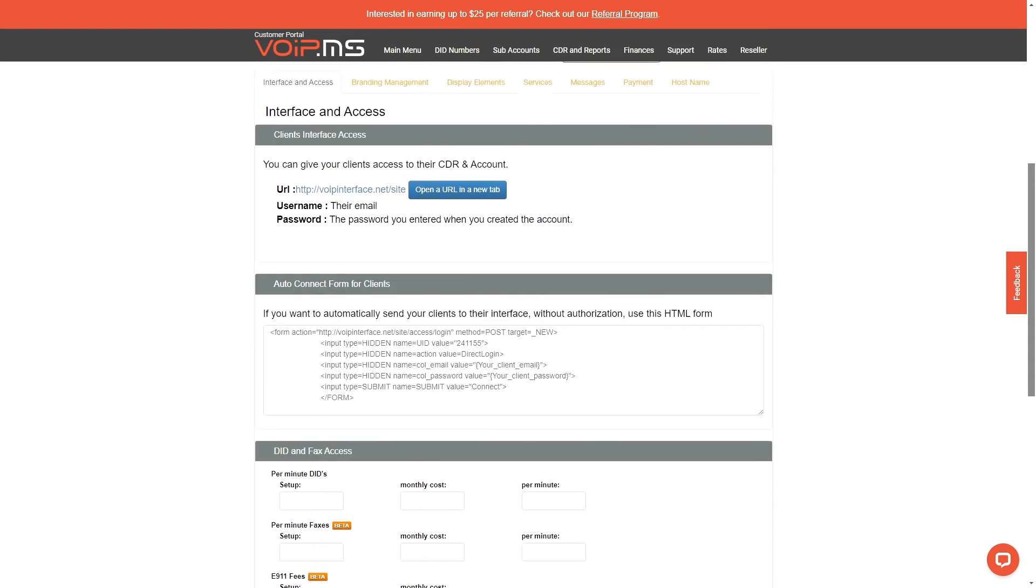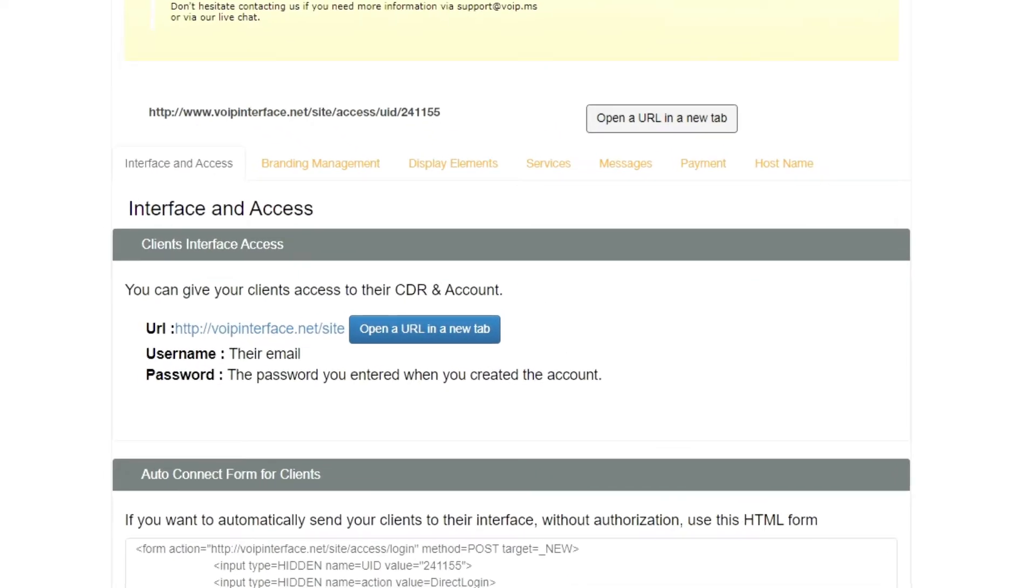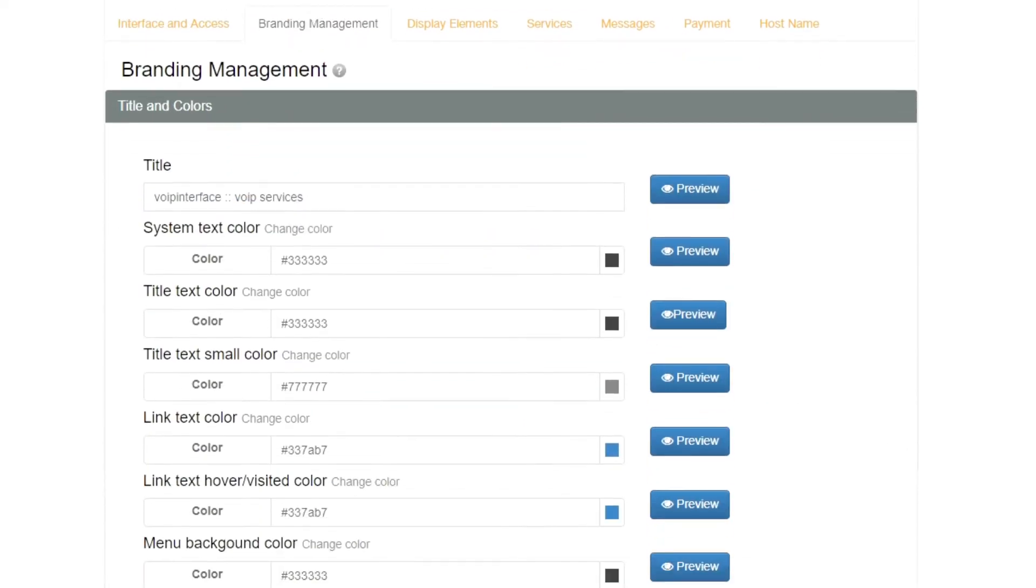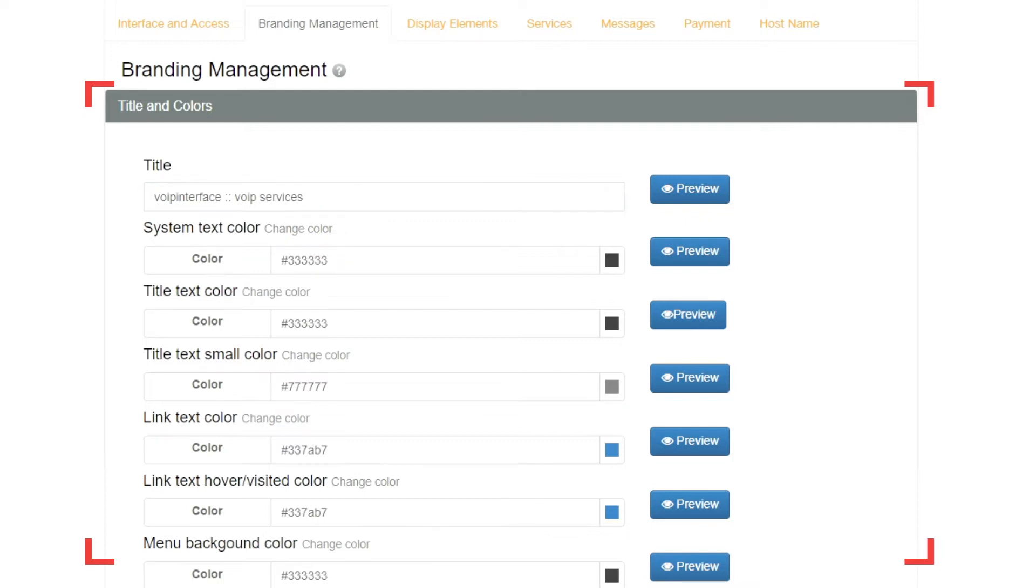Let's also look at Branding Management. First section is Title and Colors, where you can change the look and feel of the portal that will be displayed to your clients. The configuration works exactly the same for every aspect listed in this section. Let's take a closer look into some of the options.